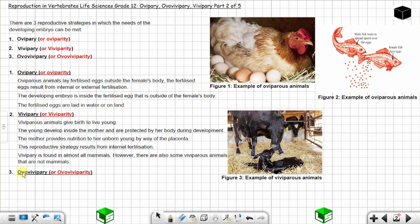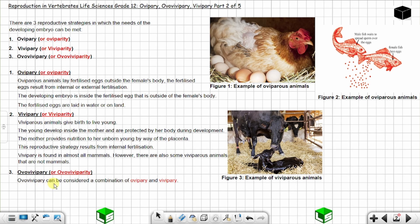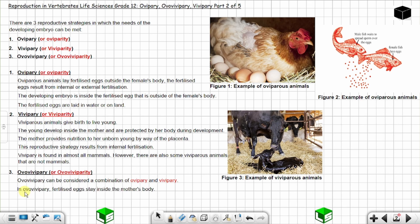Number three is ovoviviparity. In the word 'ovovivipari,' you have 'ovi' meaning eggs and 'vivi' meaning live birth. Ovoviviparity can be considered a combination of oviparity and viviparity — you have elements of both live birth and eggs, but the eggs are not laid outside; they stay inside the female's body.